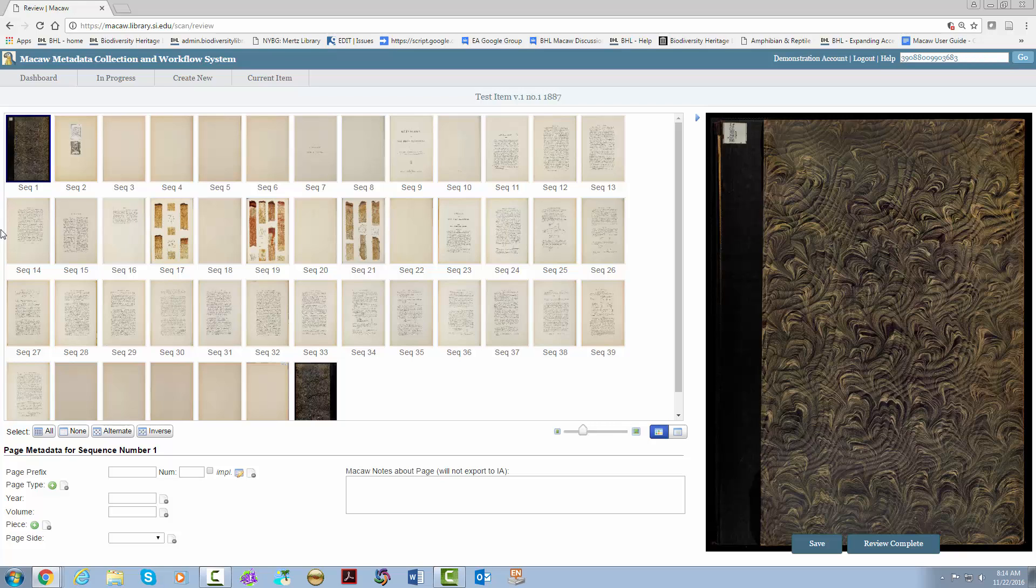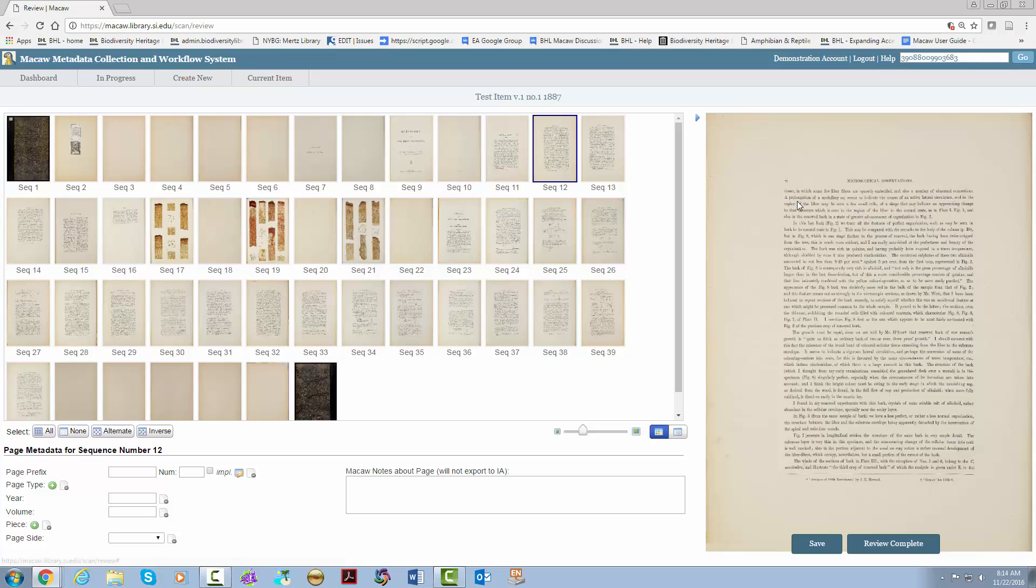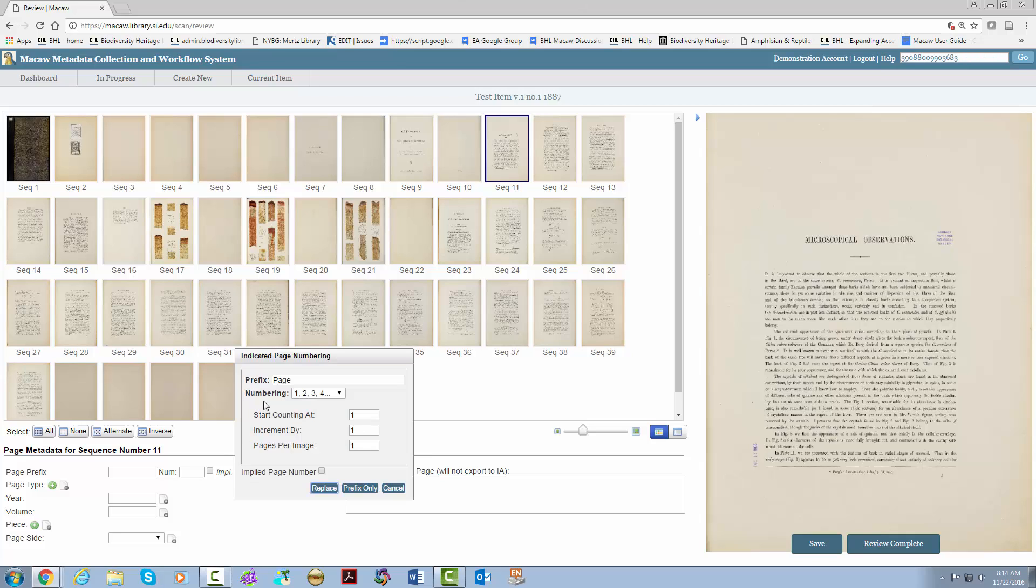We're going to hit the pencil box, change the numbering to lowercase roman numerals, and start counting at five. We're going to click the implied page number box and then hit replace. From sequence 12 to sequence 16, we're going to go ahead and put in the rest of the roman numerals. We're going to hit sequence 12, click shift, and then click on sequence 16.